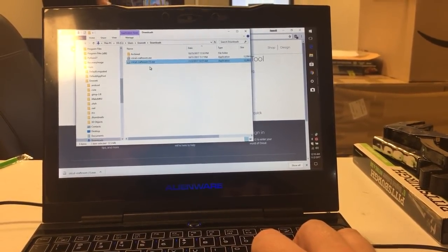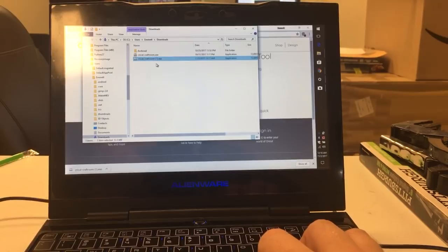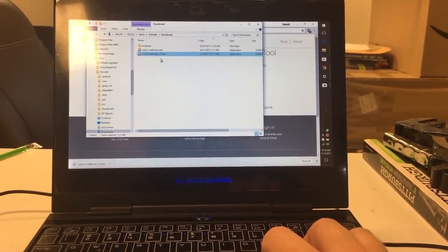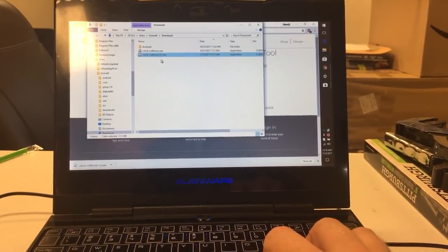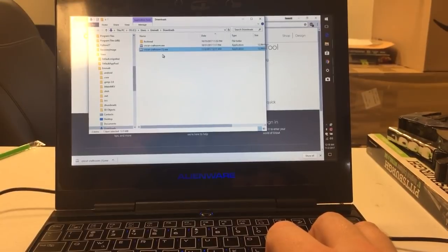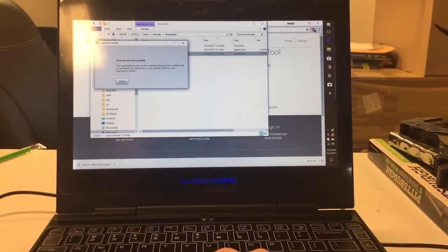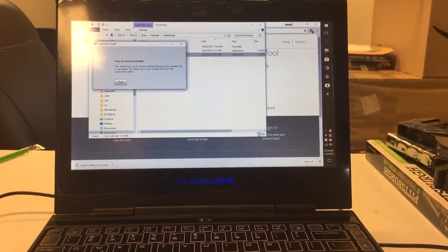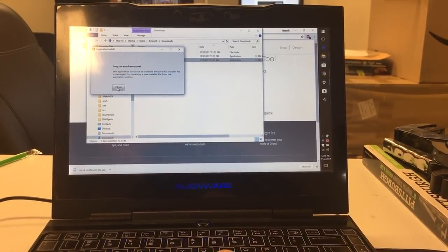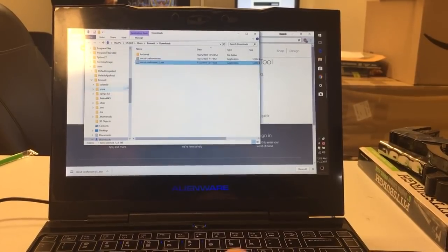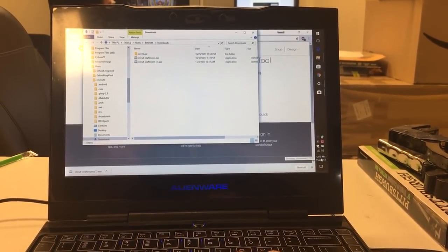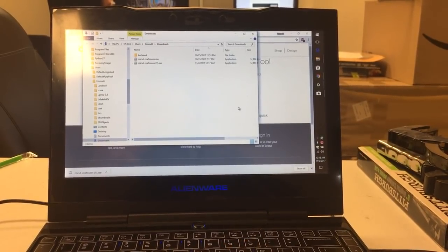It's going to do the same thing. Sorry, an error has occurred. I didn't read this last line before, but it says 'Try obtaining a new installer file from the application author.' Well, we just tried to obtain the same one again, but this is obsolete. They aren't going to make us an updated version to fix the problem. But I have figured out what it is.